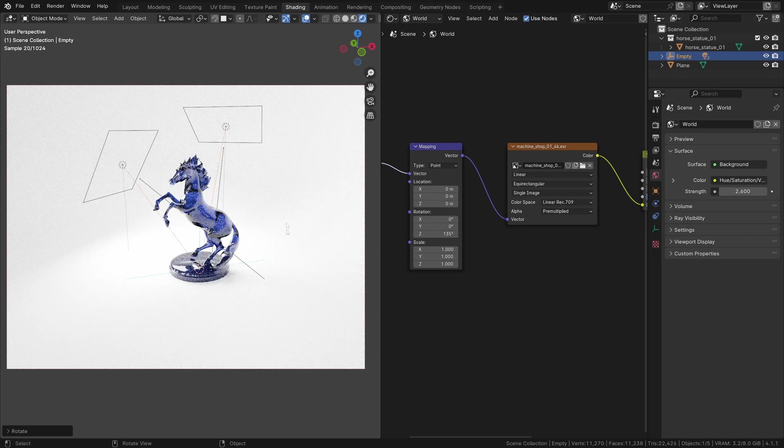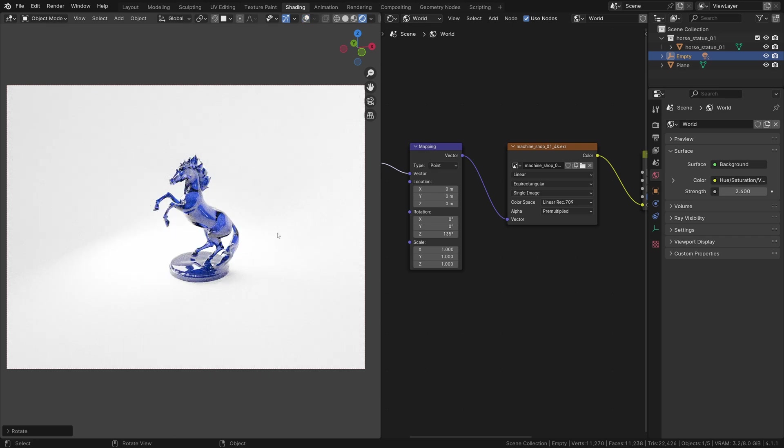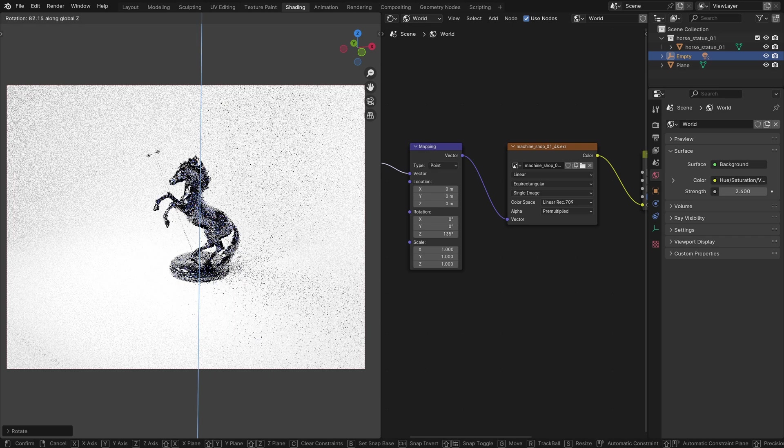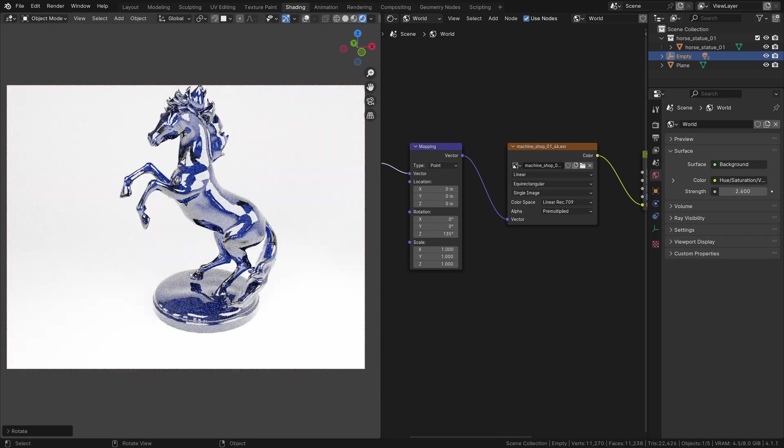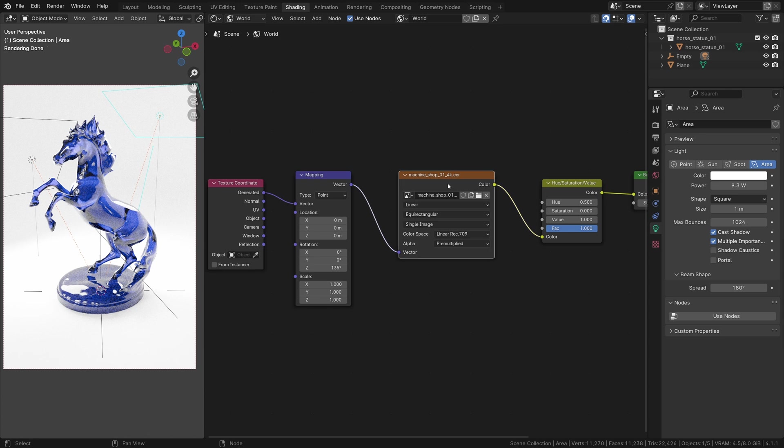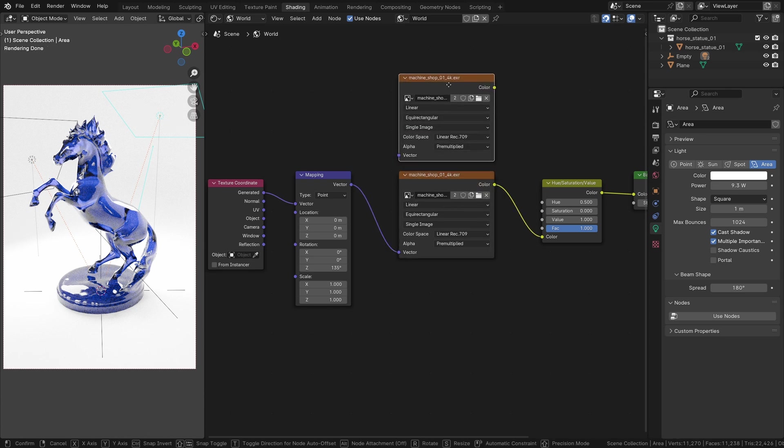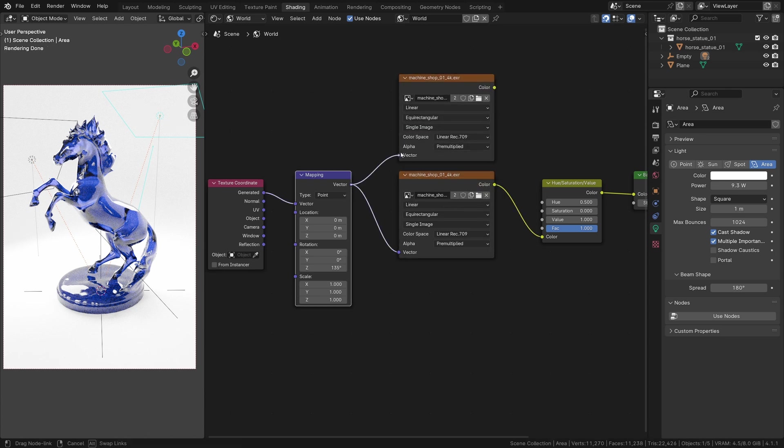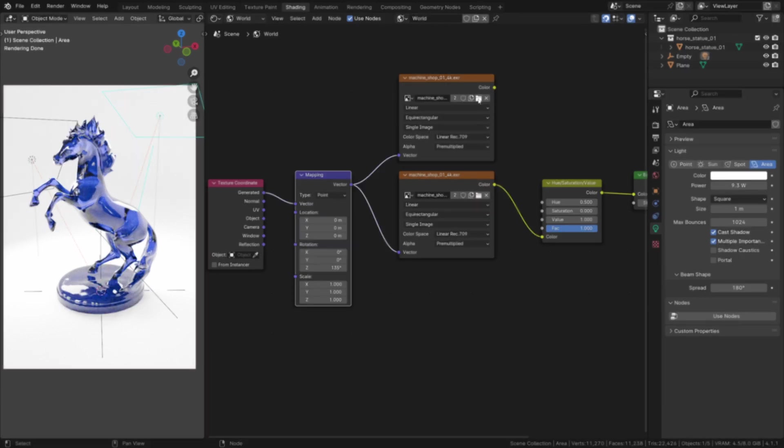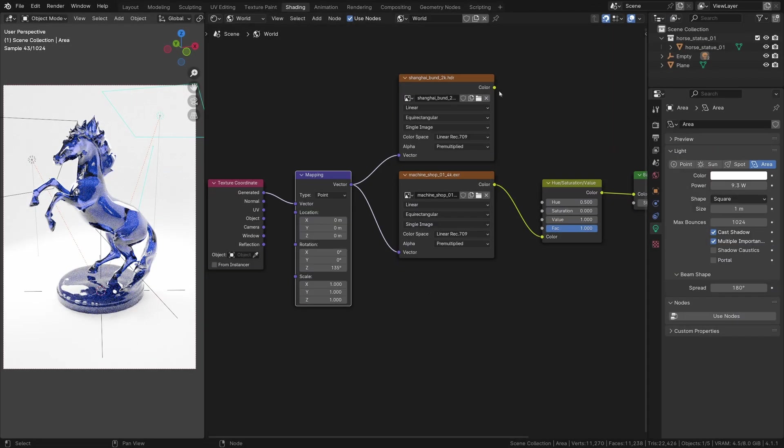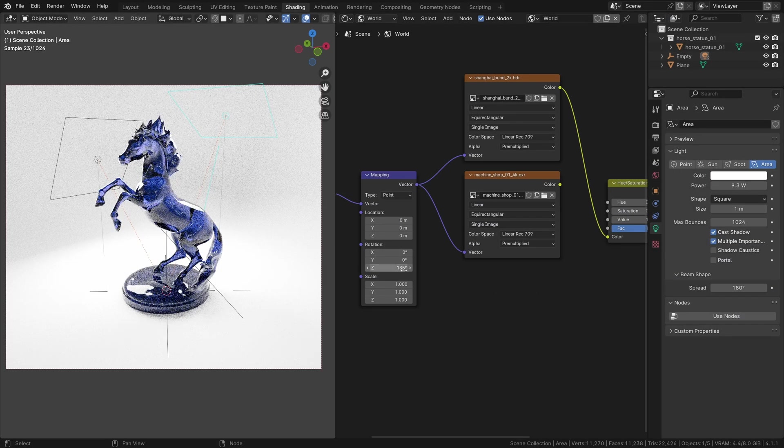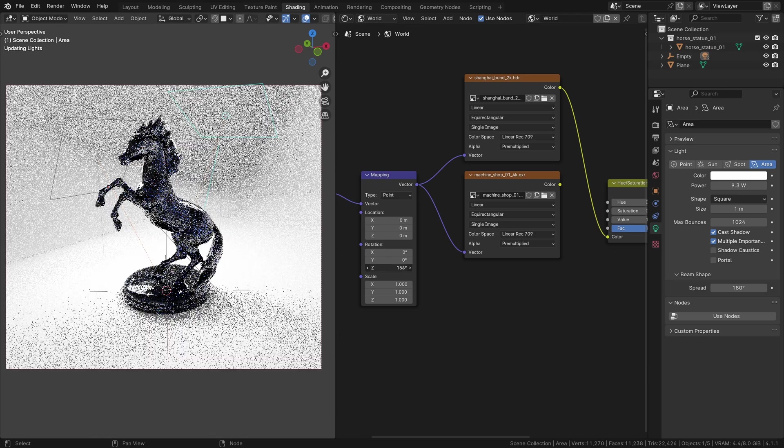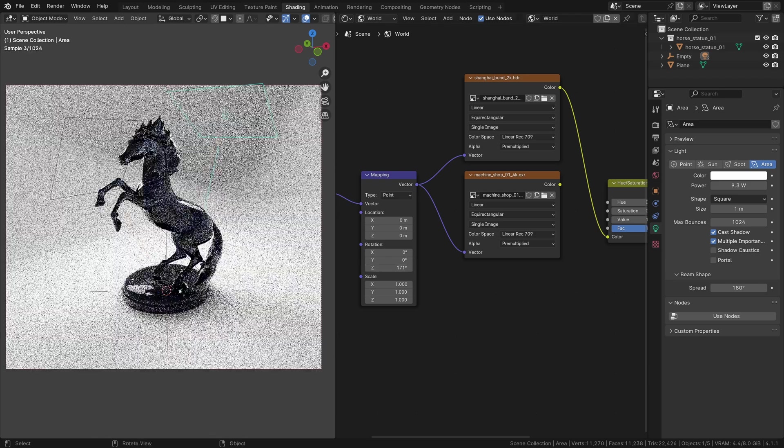In order to test a bit better how your texture is reacting to light, we can try another HDRI. Download another one on Polyhaven and duplicate the image node. Plug the mapping and open the second HDRI.